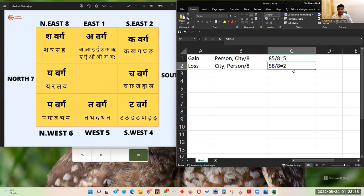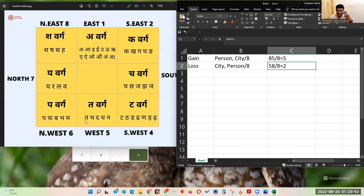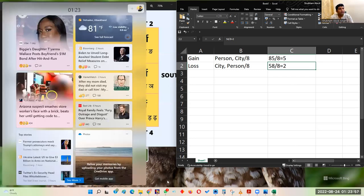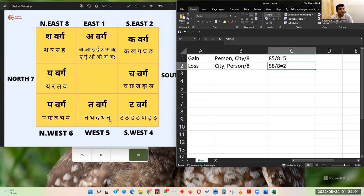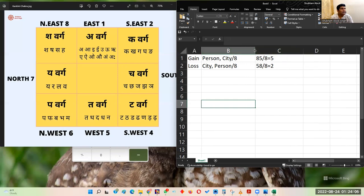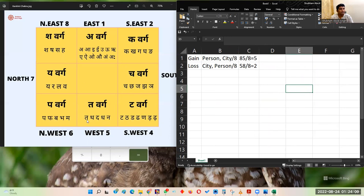Not only Dehradun but all the cities that fall in Ta-varga — places starting with Tha, Dha, Na such as Dhanbad, Nagpur, Nagaland — will technically result in the same equation. Hence for Shubham, any state or city whose name starts from that Ta-varga is good, because the gain will be 5 and the loss will be 2.